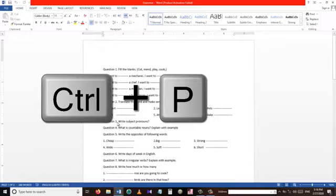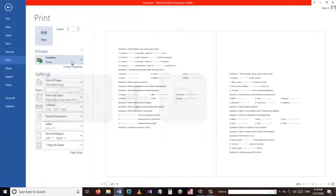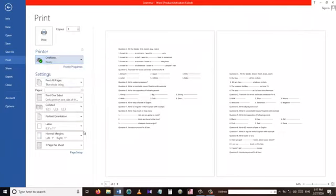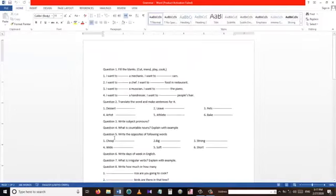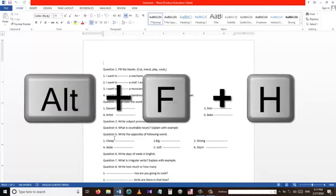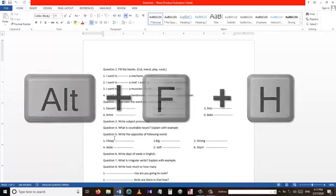Our next shortcut is Ctrl+P. The Ctrl+P shortcut is used to take us directly to the print menu, which is very useful to save your time. This takes us to our next shortcut, which is Alt+F+H. The Alt+F+H shortcut takes us to the Share menu.